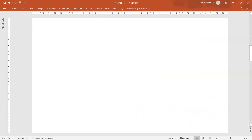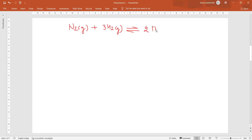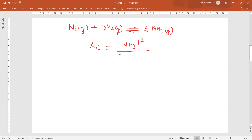Let us take an example reaction: N2 plus 3H2 giving 2NH3. This is already a balanced equation. Writing the equation for Kc as concentration of products divided by concentration of reactants — the product is ammonia, 2 moles, so raised to power 2. Then concentration of N2 to the power 1 and concentration of H2 to the power 3.